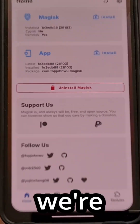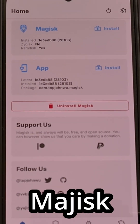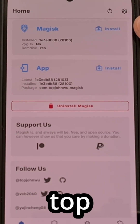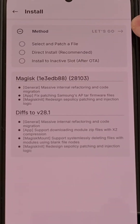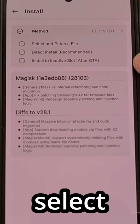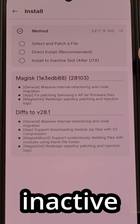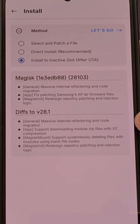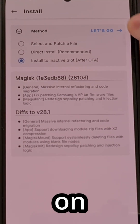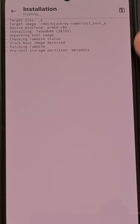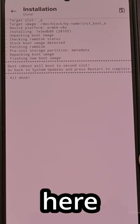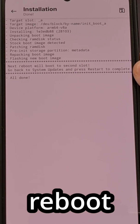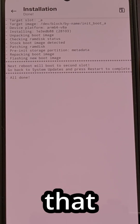Instead, we're going to go back into Magisk and tap on the Install button within the top card. We're going to select Install to Inactive Slot After Over-the-Air, confirm, and then tap on Let's Go. You'll see the work being done here and you'll be told the next reboot will send you to that second slot.